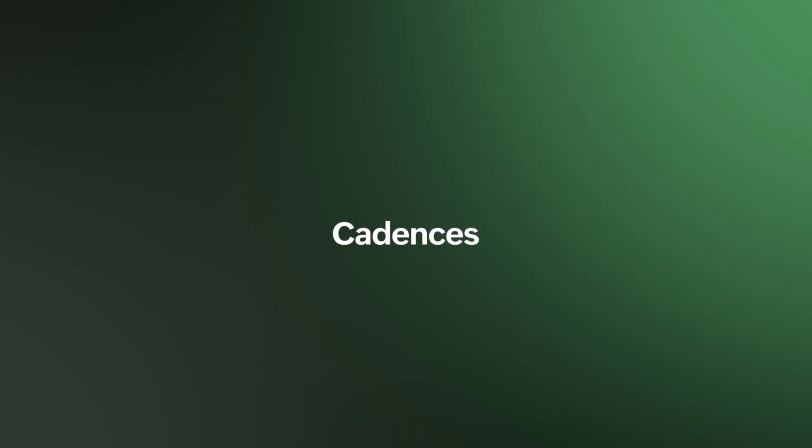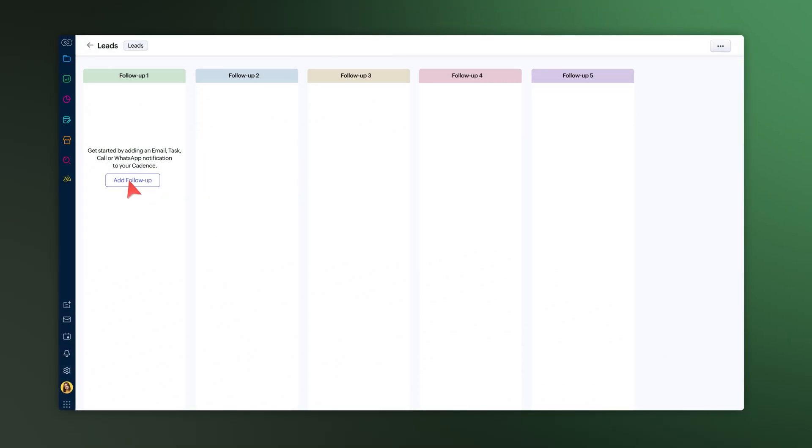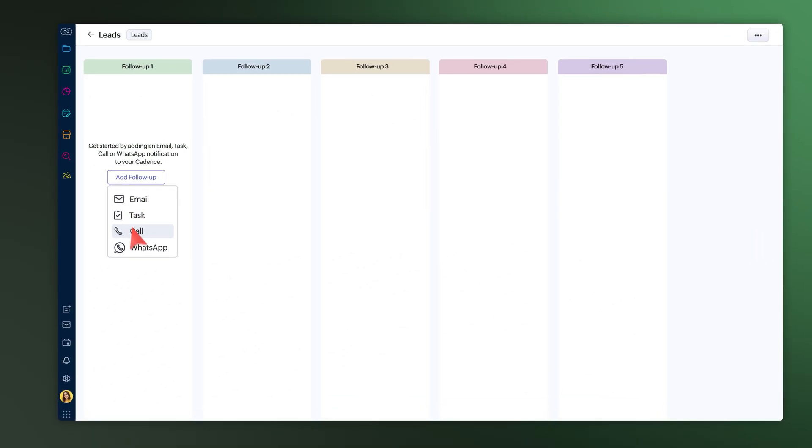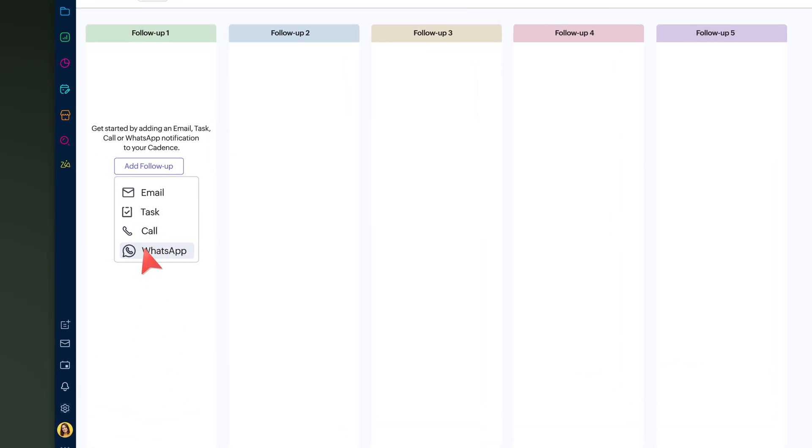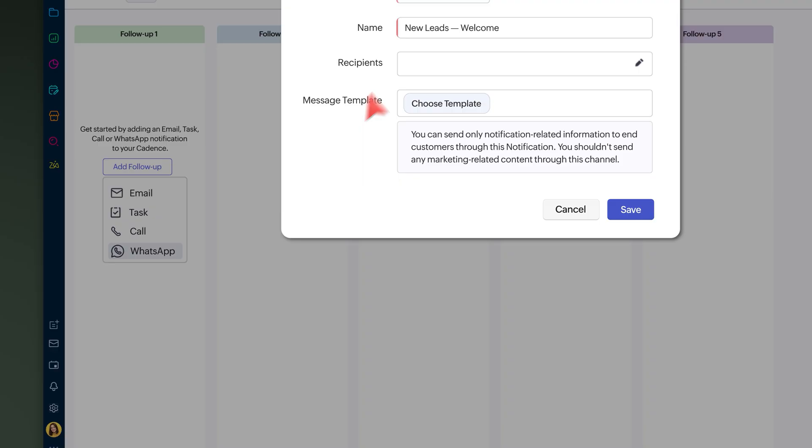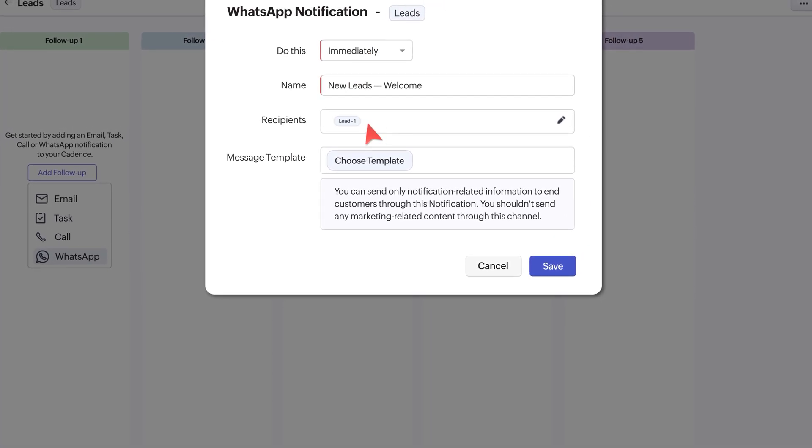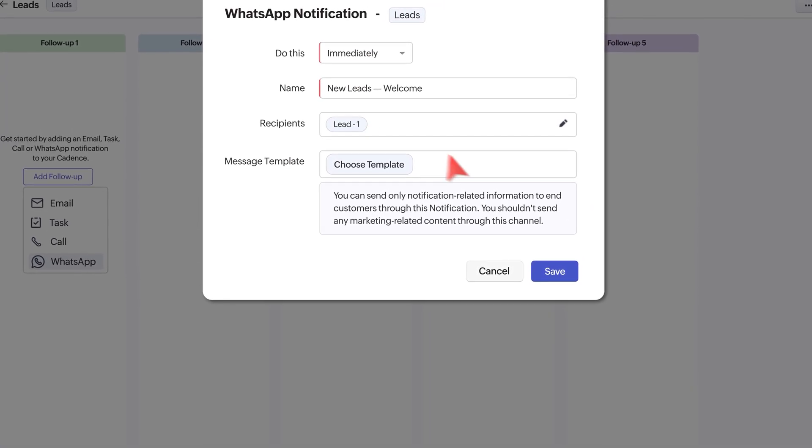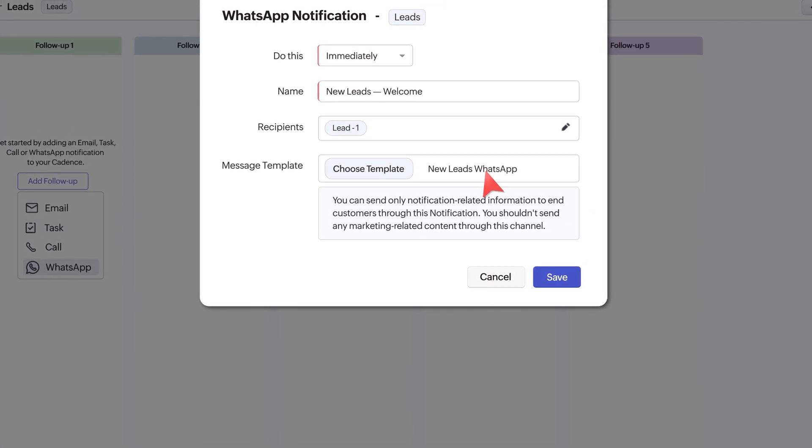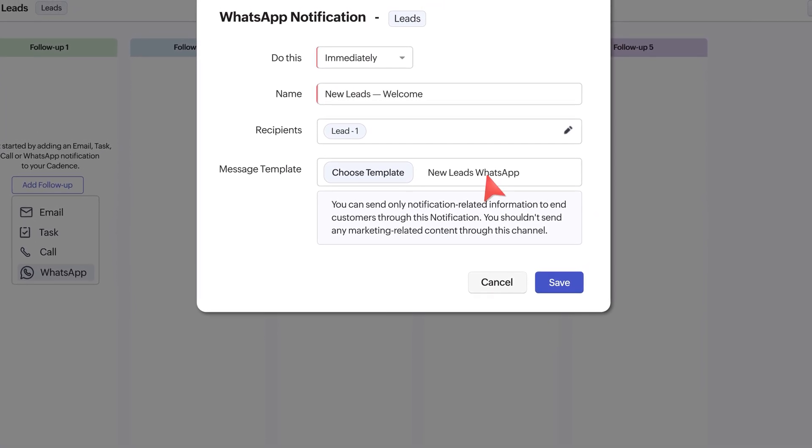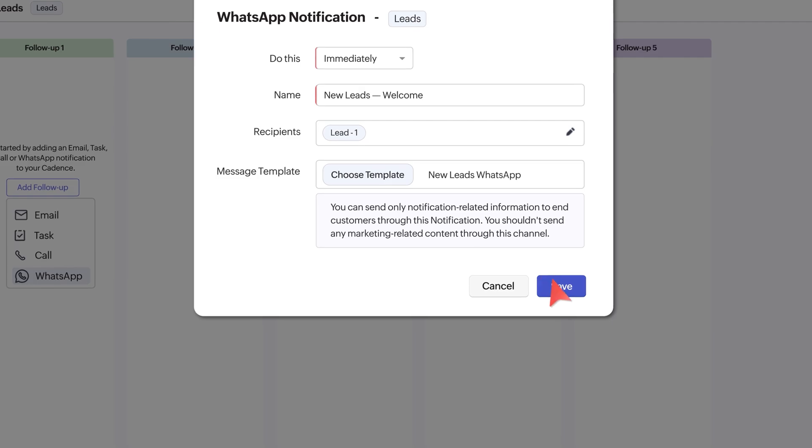In Cadences, there's a new follow-up option: WhatsApp. You can choose when to send the message, pick the receiver, pick a pre-approved template, and then hit save.